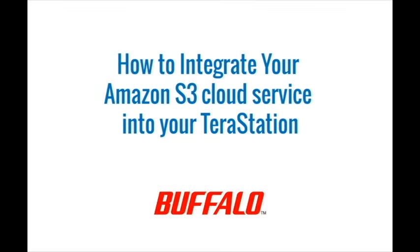Hey everybody, for this video I'm going to walk through how to set up your Amazon S3 service onto your TeraStation.